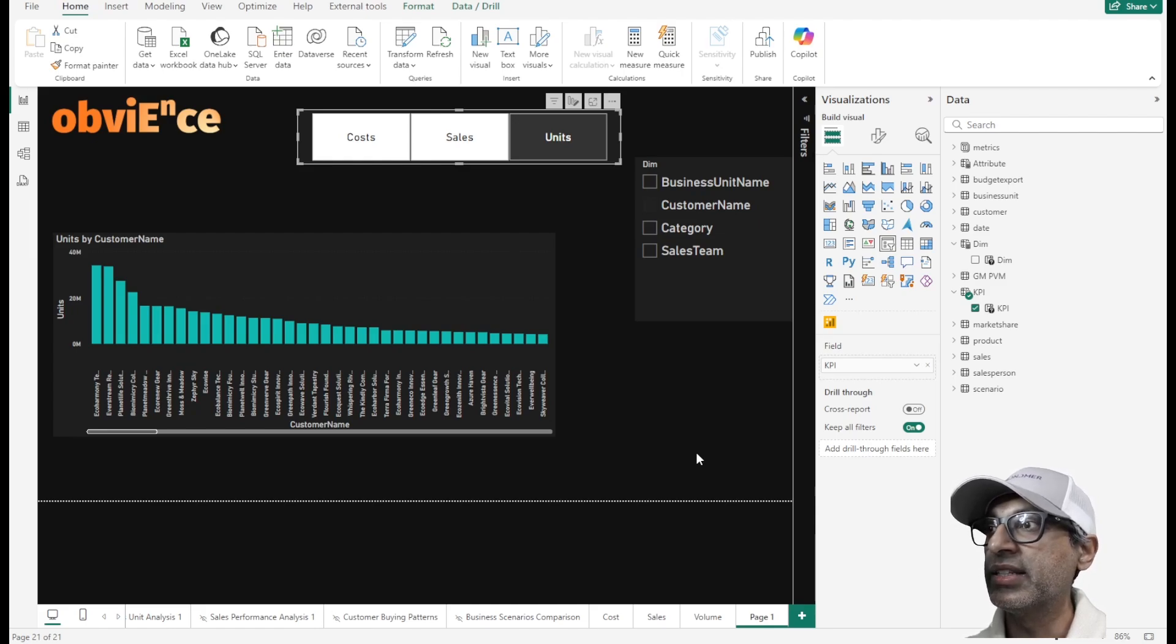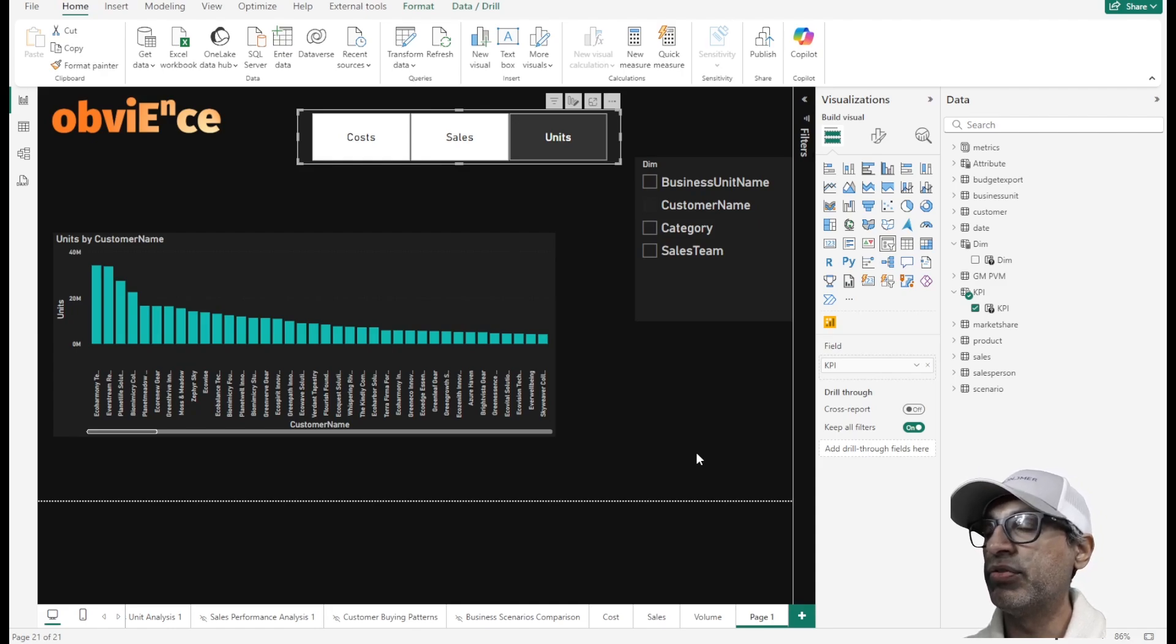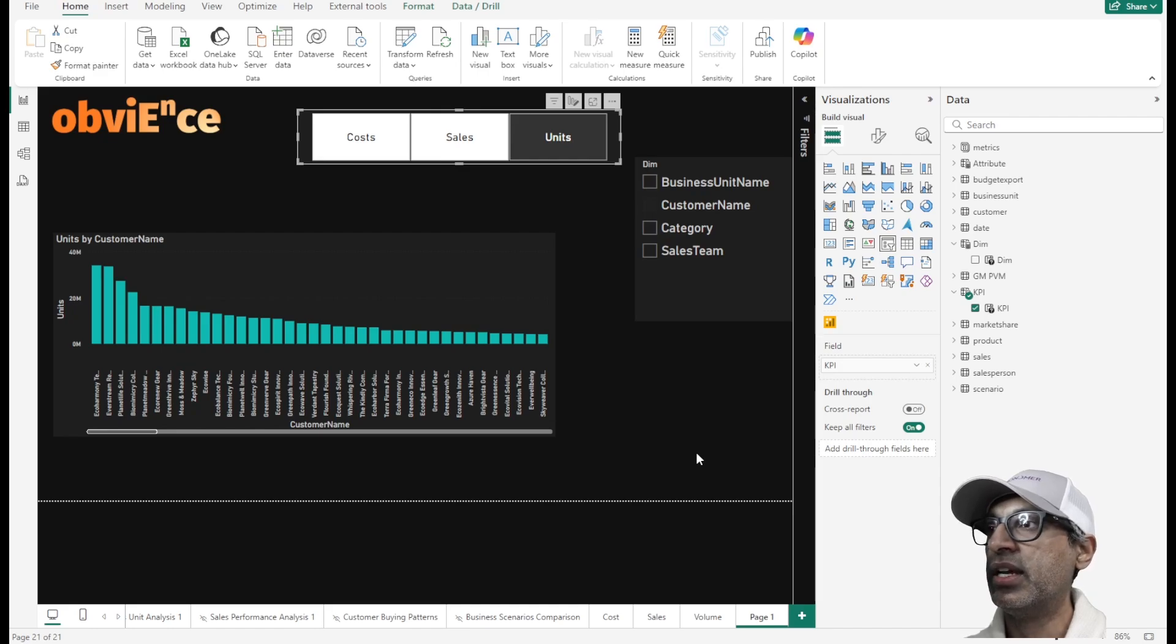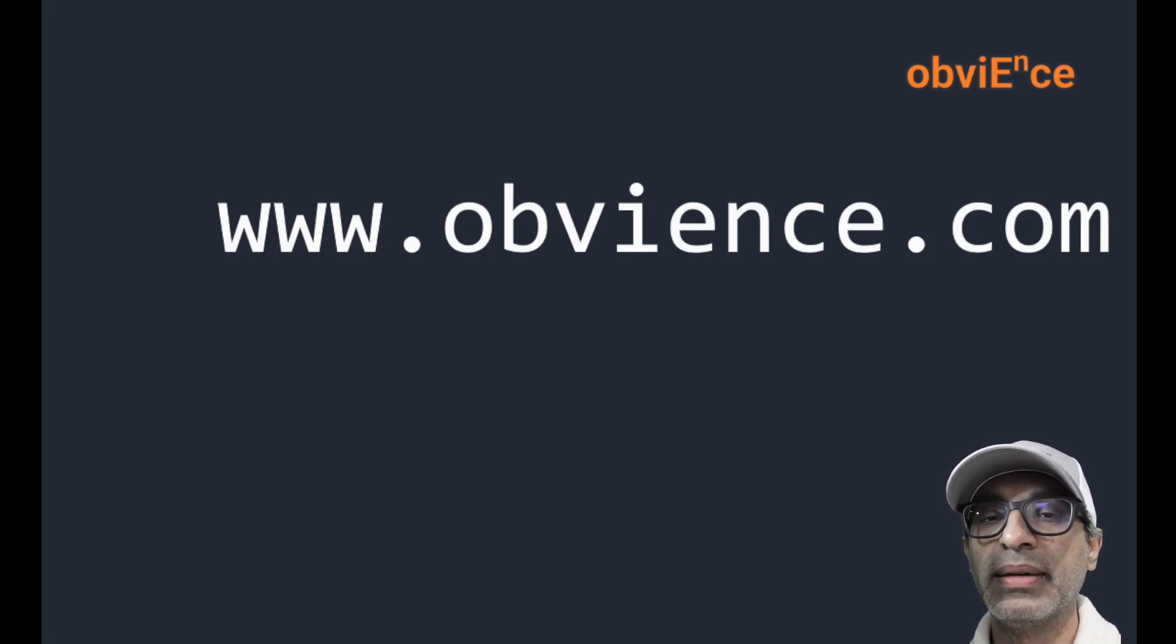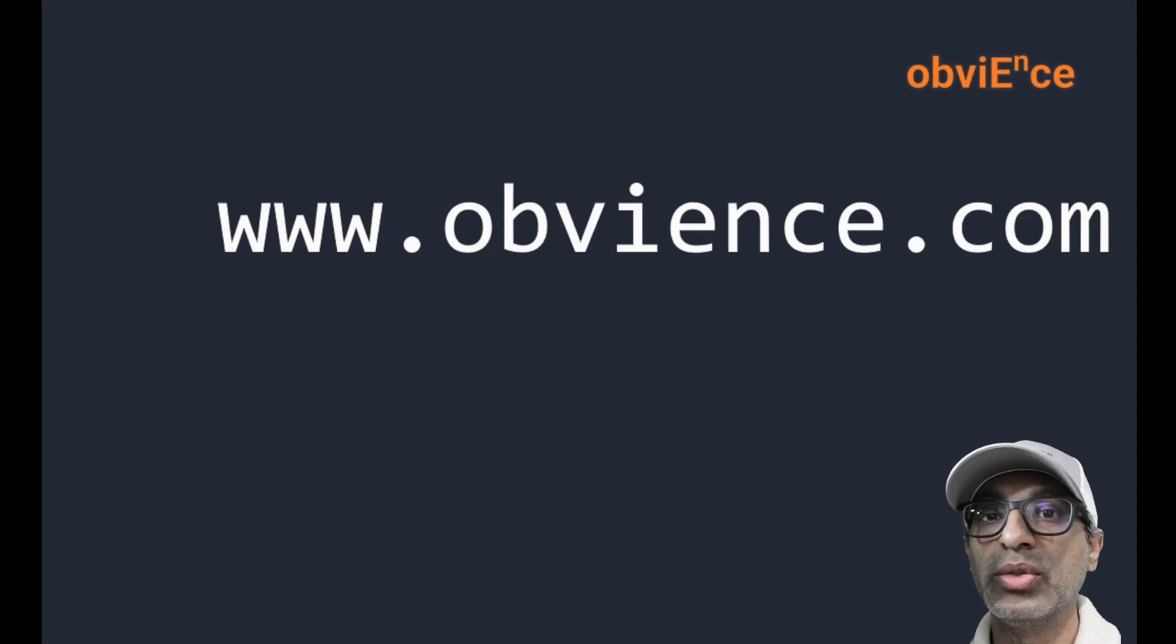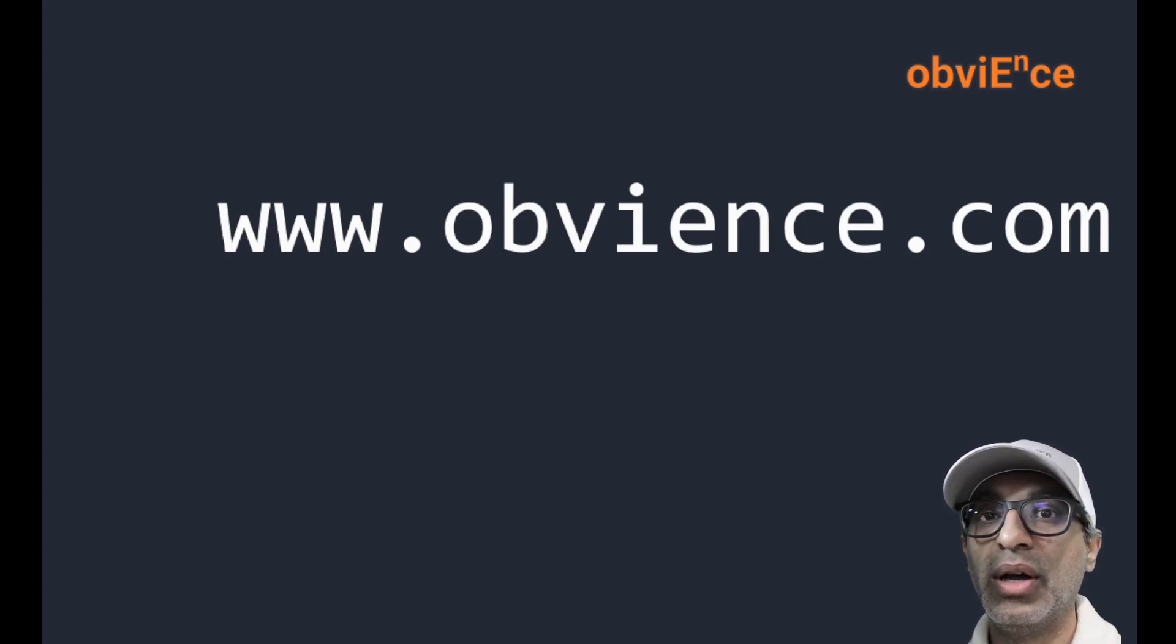So I think this is a real useful feature. And I know it's in preview. It's been in preview for over a year now. And I've used it multiple times in multiple scenarios. And it really works. So I hope this feature is helpful and helps you build much more, reduces the number of visuals you're using in your reports and makes managing them easier. So let us know if this was helpful. And as always, Obvience.com.